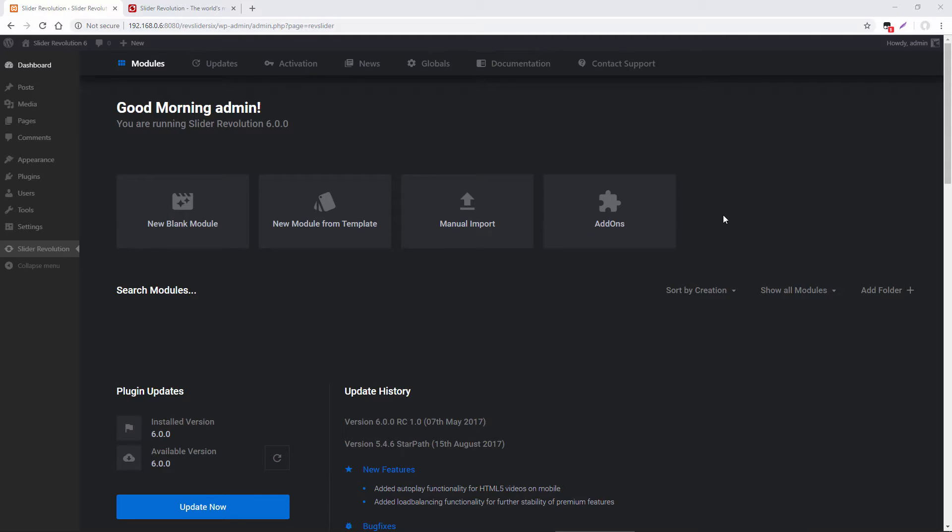Hey, Jason from ThemePunch here, and today I'm going to be showing you some of the great new features in Slider Revolution 6.0.